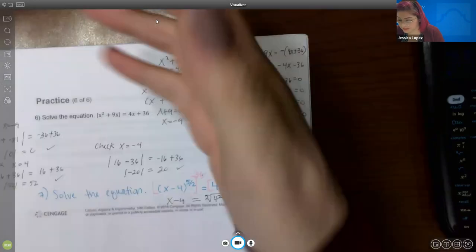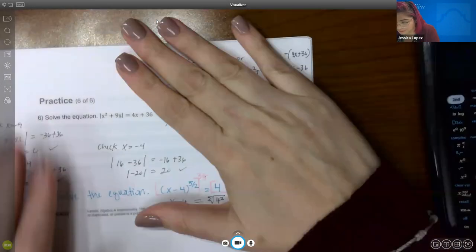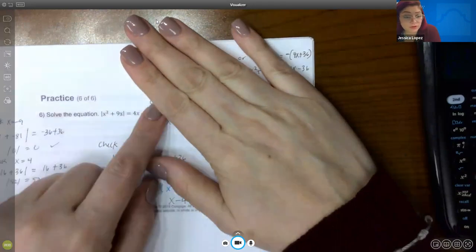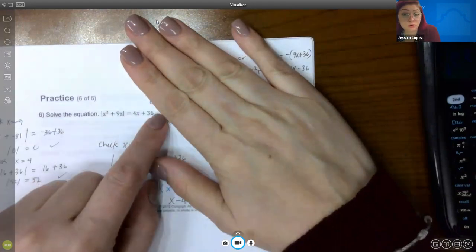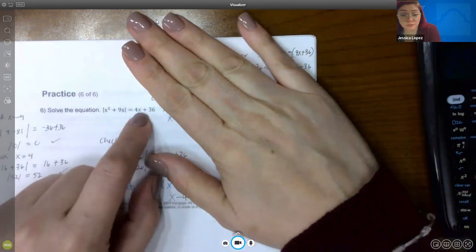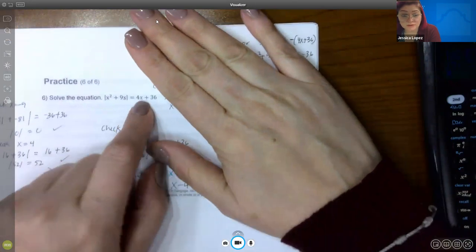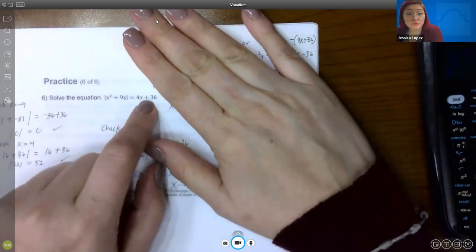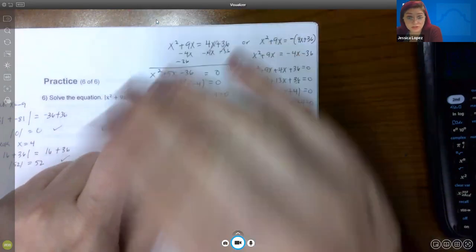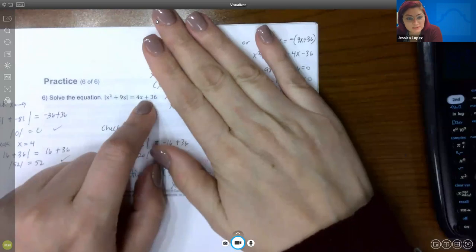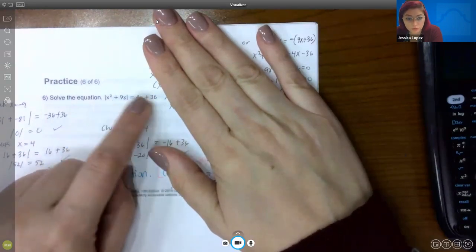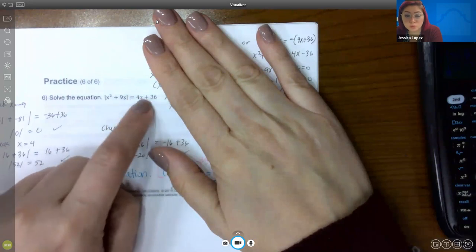The next problem involves solving an absolute value equation where the right-hand side contains variables rather than a single number. I don't know if that expression will be negative for a particular x value. I'll assume it will be positive and follow case 1 — take the inside equal to that expression and also equal to its negative — then solve those resulting equations.